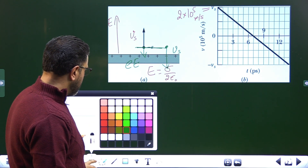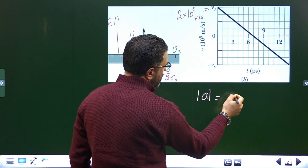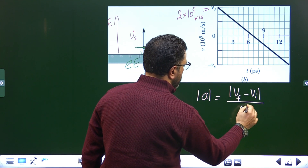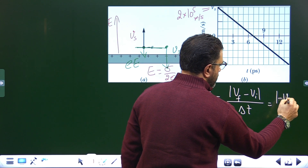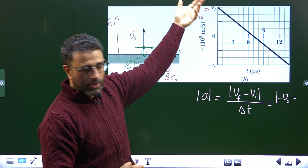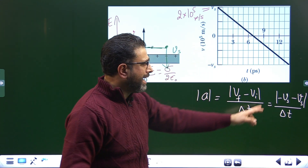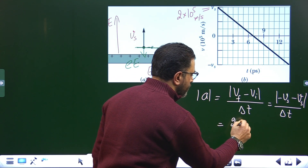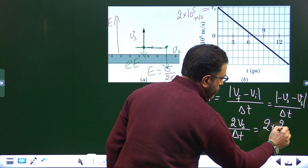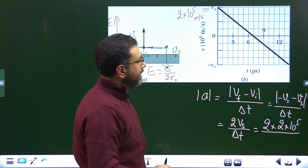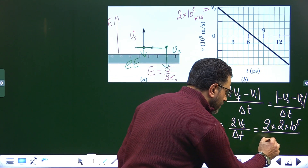From the graph we can immediately find out acceleration. The magnitude of acceleration is the magnitude of change in velocity: |vf − vi| divided by time taken. Final velocity is −vs, initial velocity is +vs, so the numerator magnitude is 2vs. Substituting vs = 2×10⁵, divided by delta t, which is read from the graph as 14 picoseconds.